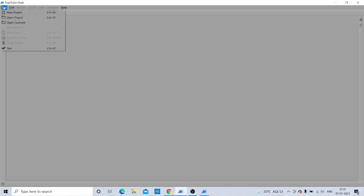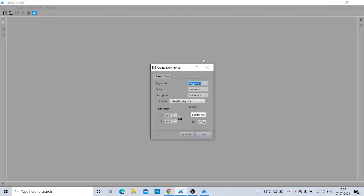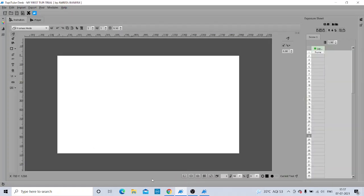Now suppose I go to File and open a new project. Whenever we open a new project, they ask us for the name of the project, author, description, and other details. I am entering the project name as 'My First Tuppy Trial' and the author name as 'Amrita Banerji,' then clicking OK.